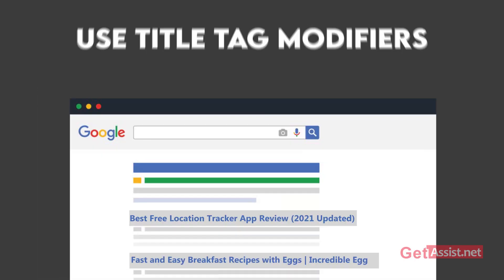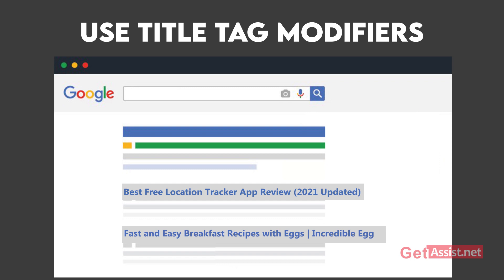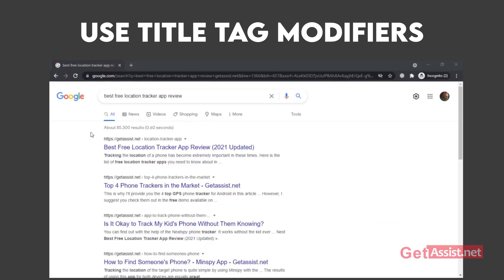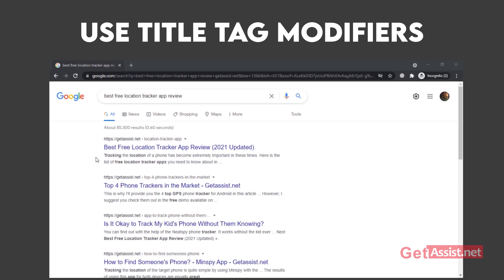Have you ever noticed modifiers like 'best,' 'easy,' 'fast,' '2021,' or 'review' in the beginning or at the end of a title tag? These are known as title tag modifiers and can help you rank for long-tailed versions of your keyword. Whenever you post content on the web that can go well with a modifier, always use one. If you are updating content, make sure to add the current year or the term 'updated' as a modifier.